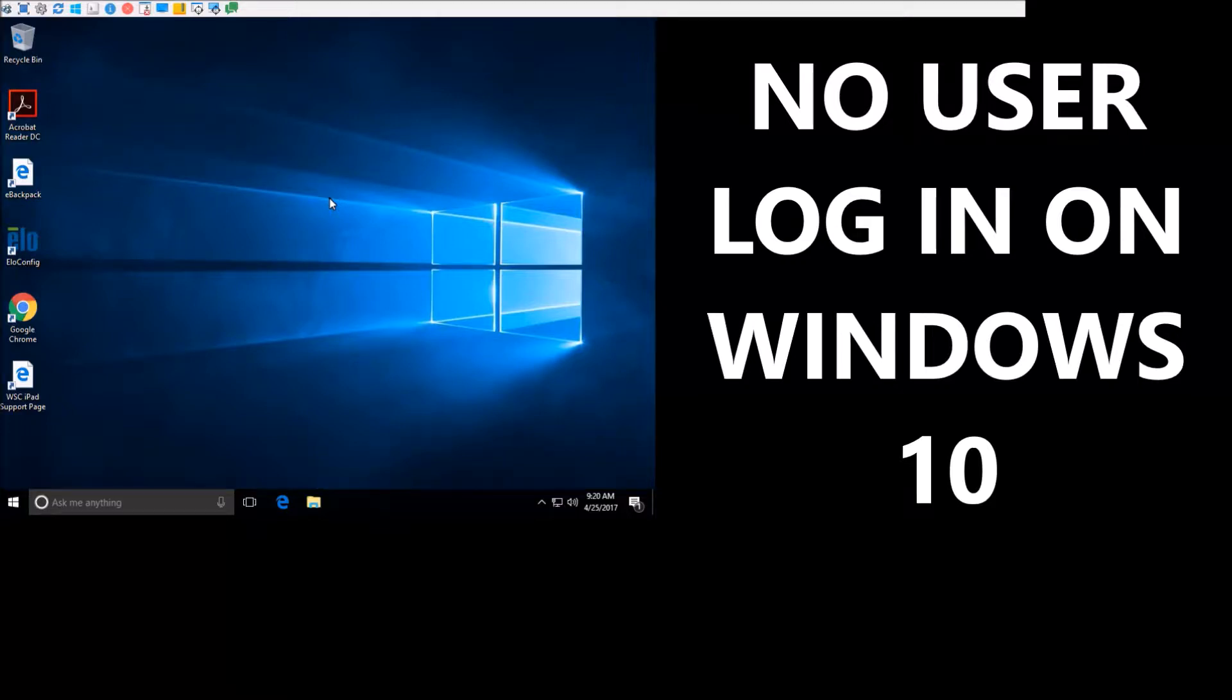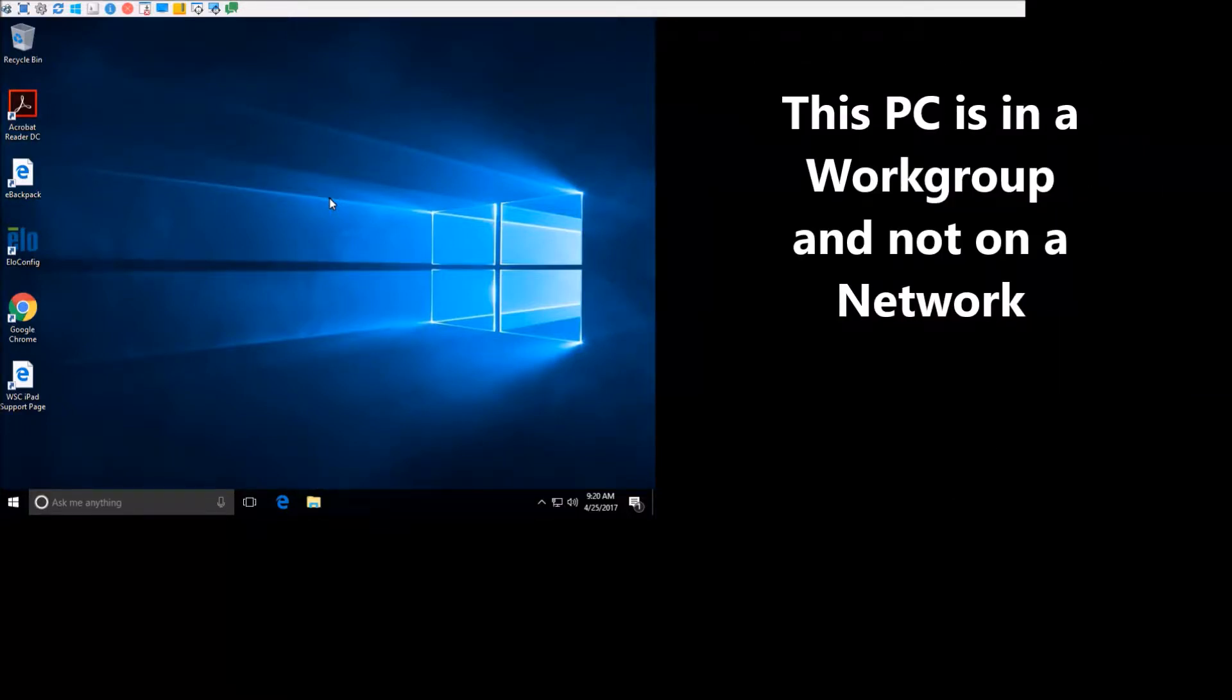Okay, this is a tutorial on how to make it so a Windows 10 PC can just go right into Windows without anybody having to sign on.